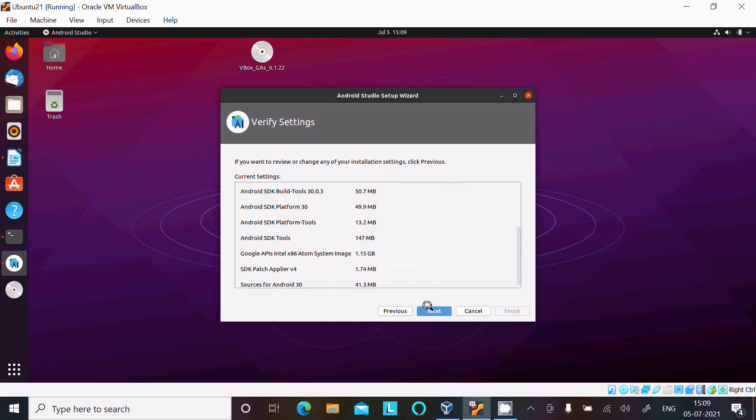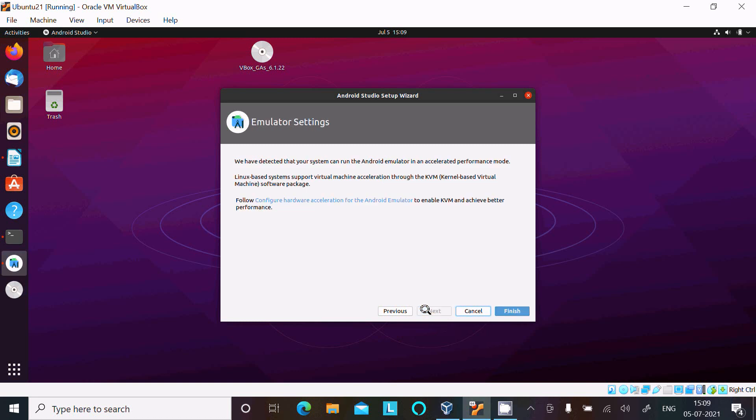And thereafter if you want to review changes, install the settings, click Previous. No previous, click on Next. Thereafter click on this Finish button.